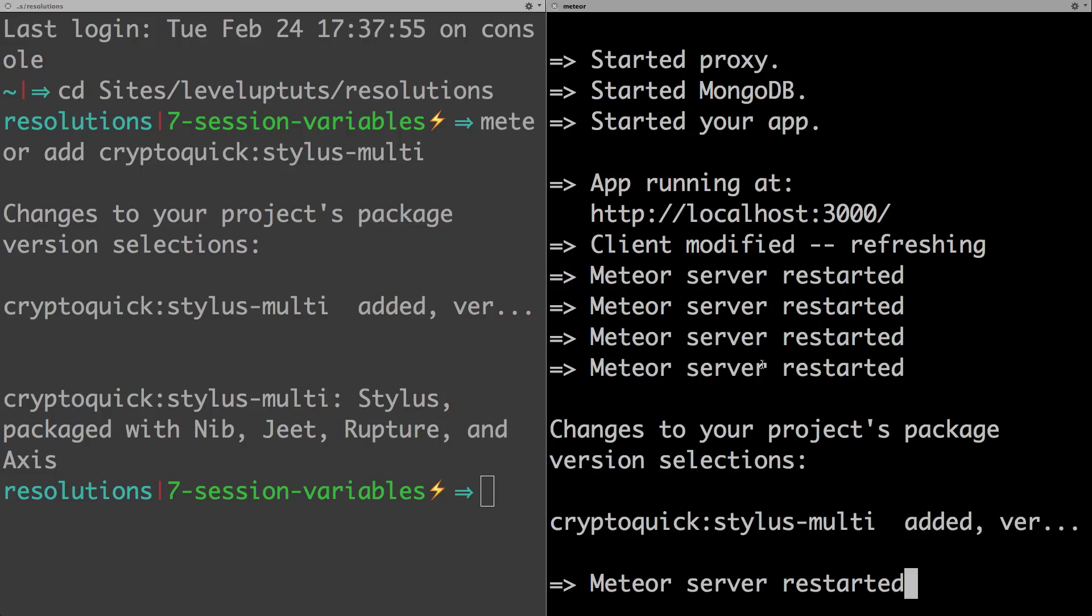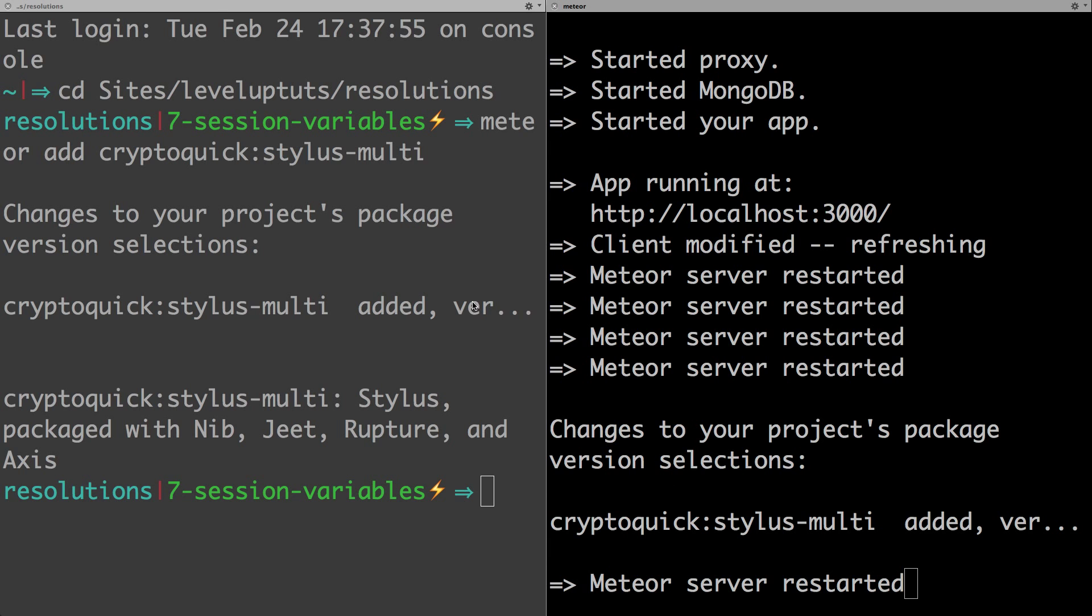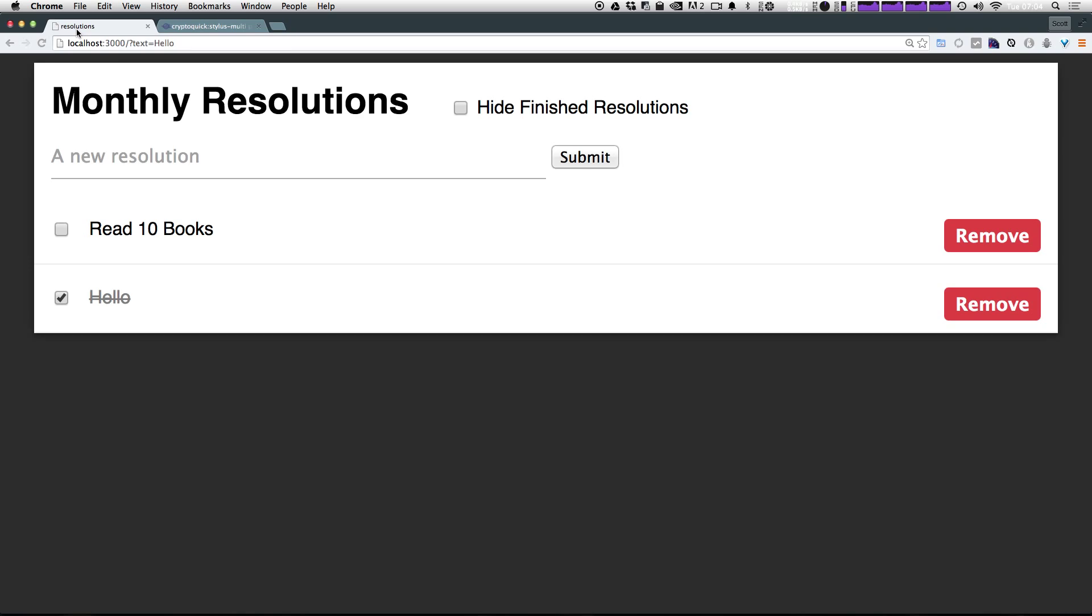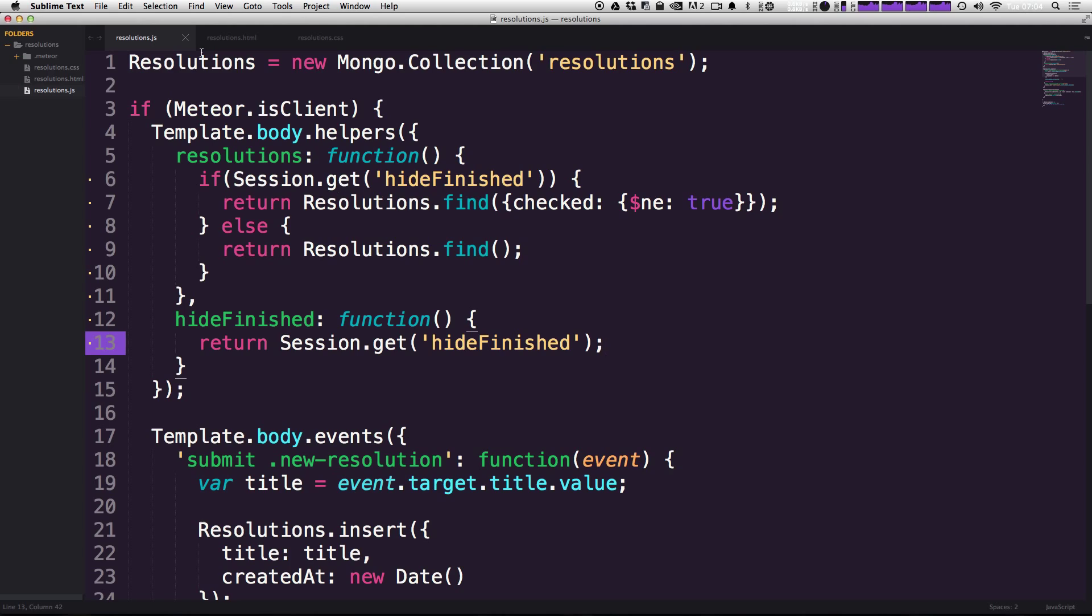We have the stylus multi package added. Let's see what we have to do to actually implement something. We come to our page, refresh, everything is fine. You can tell it didn't break anything.